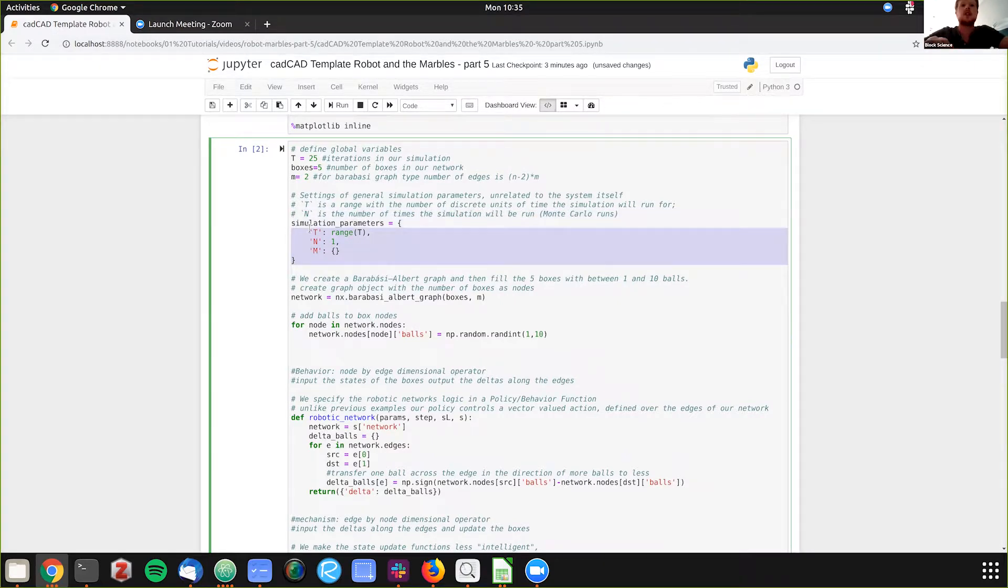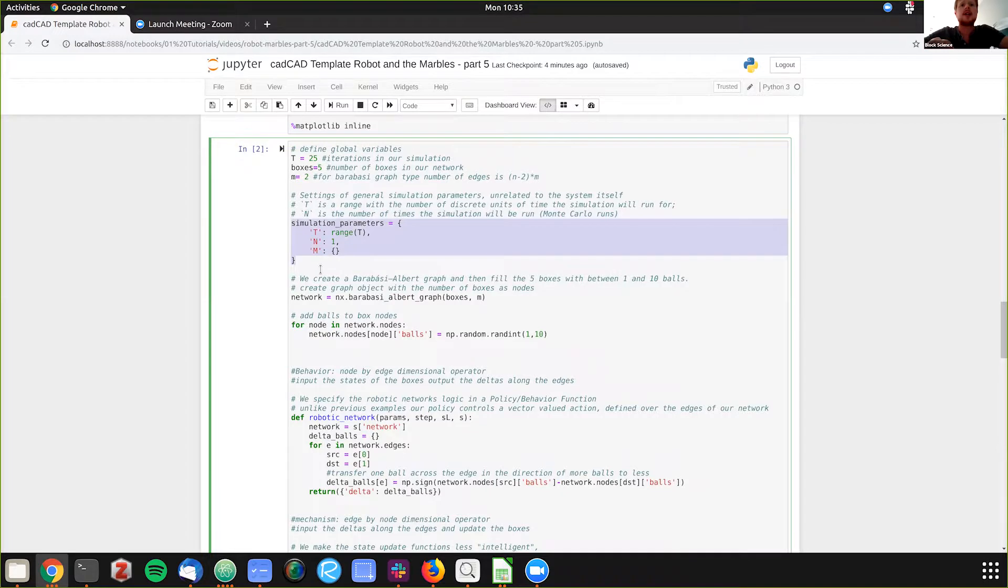And then this is the new part, we're instantiating a graph object here.